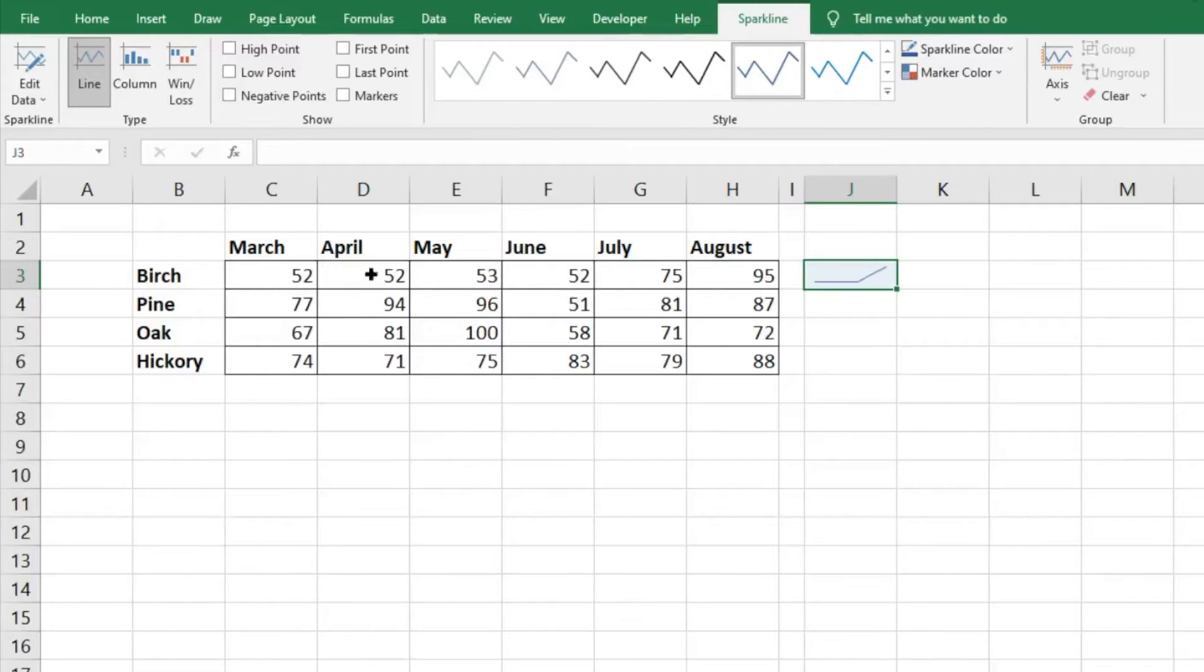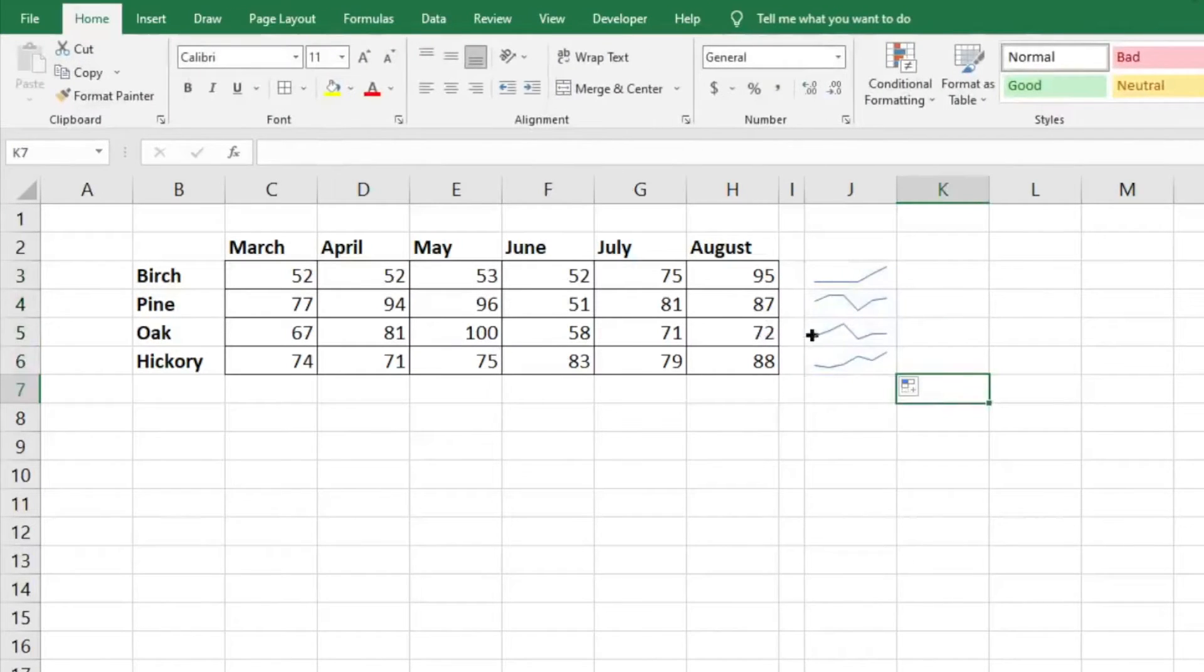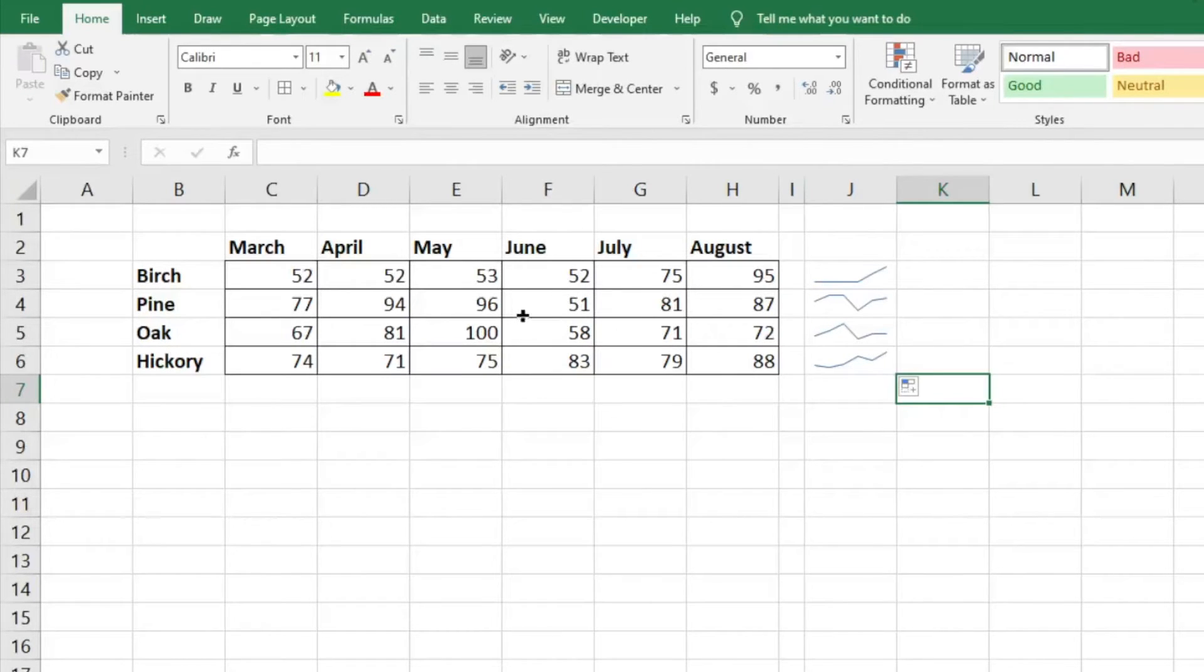You can see how the data correlates to it. We're just going to drag this down and you can see it will show the trend. Here we have month over month sales and it shows what that looks like.